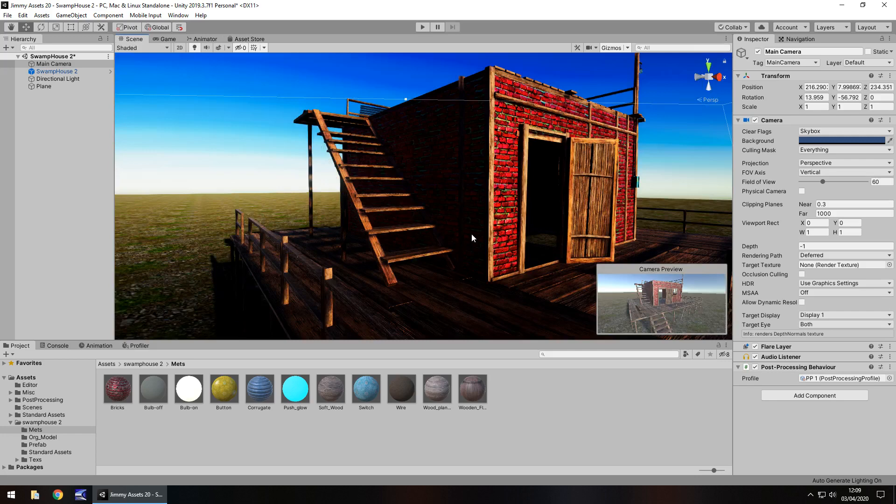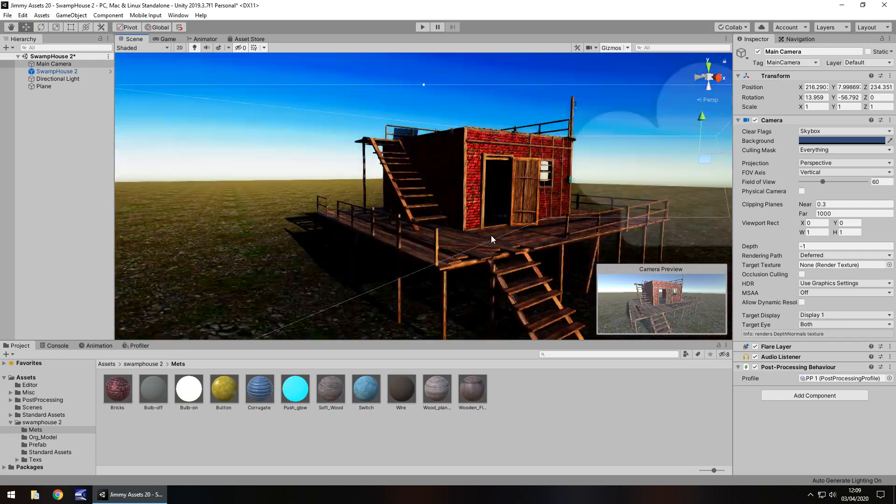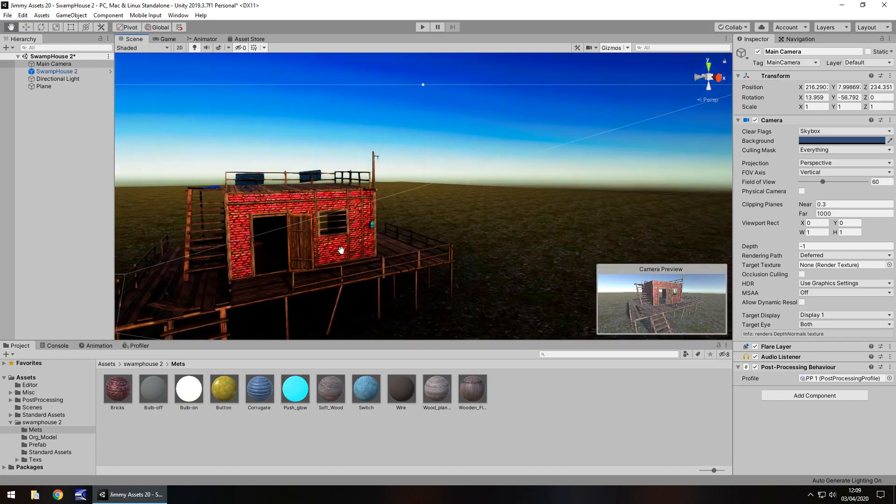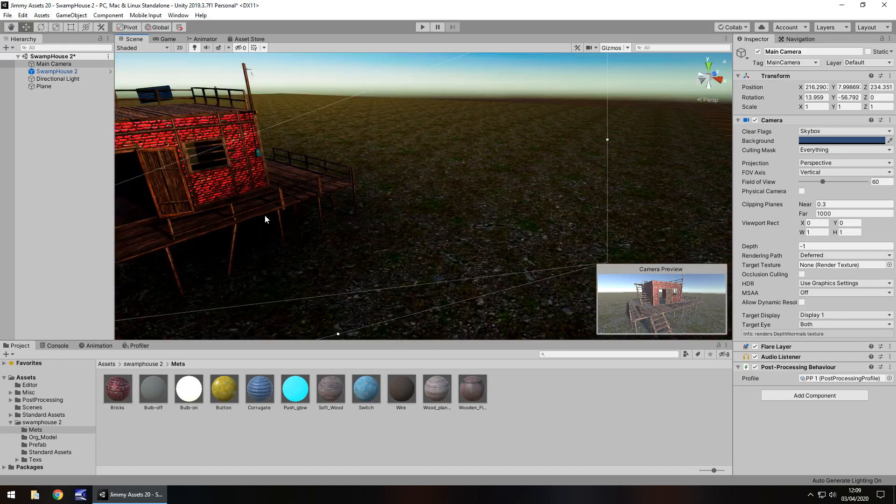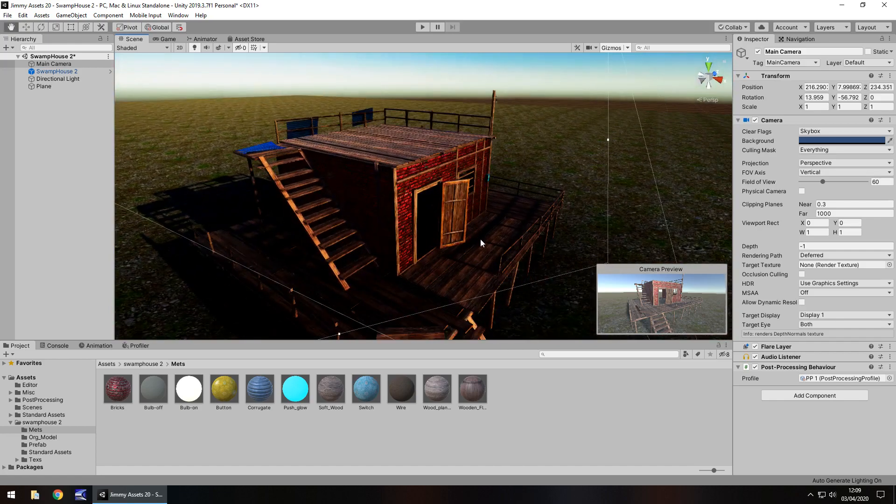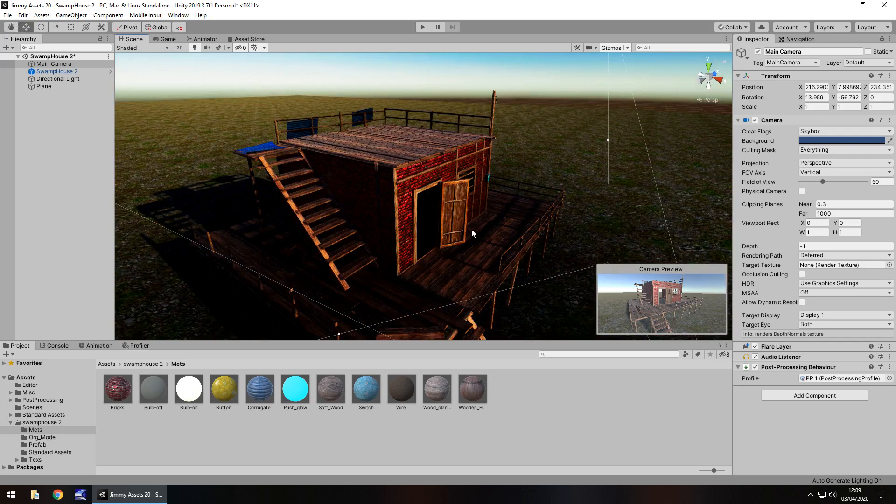So guys, have you used this asset? Let me know what you think of it, what you've used it for, if it's any good. And if you've got an asset yourself, link me to it, because I would love to check it out and review it in one of these little videos.